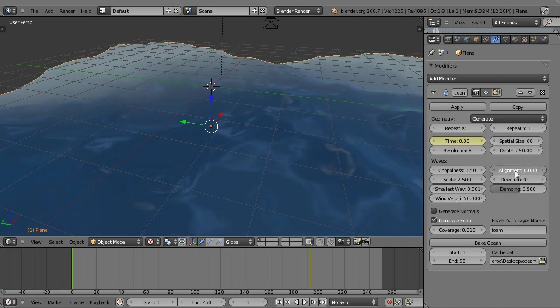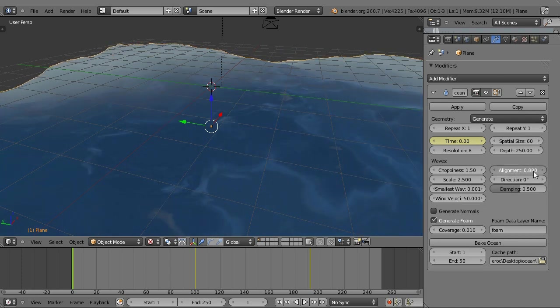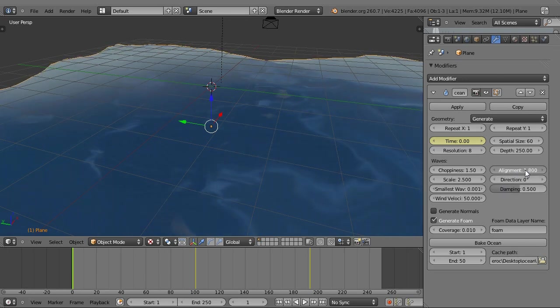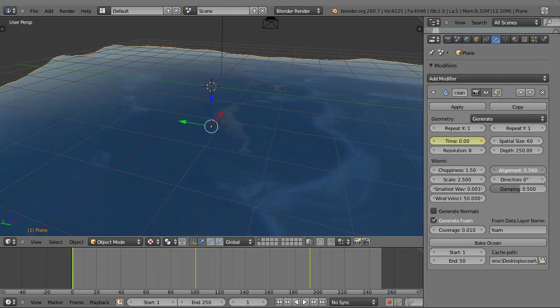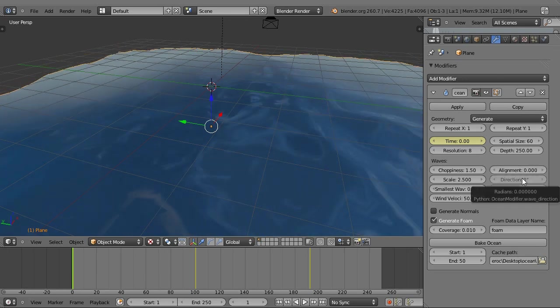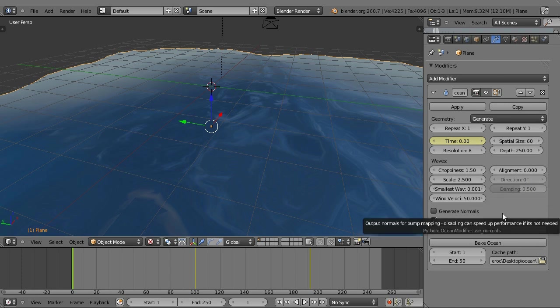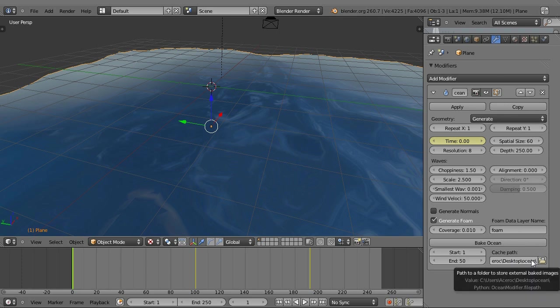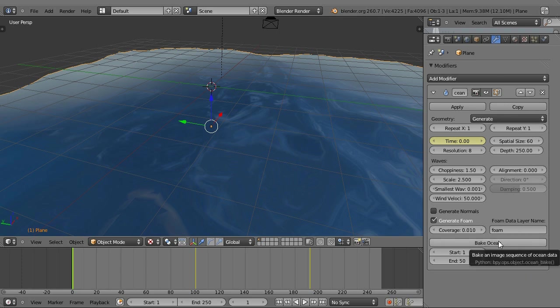The alignment, if you want the ocean to be going a certain direction, just set the magnitude of the alignment and the direction. I wanted it to be like an open ocean, so it didn't really look like it had a particular direction. There's also a great feature they have, which is generating normals and displacement maps. You can check this button and choose starting and ending frames and a path to render them to. Click Bake Ocean and it will generate a series of normal maps.